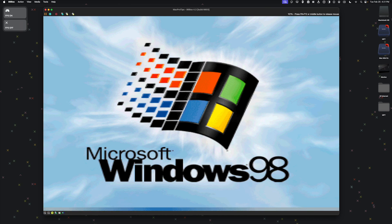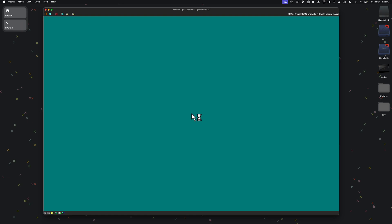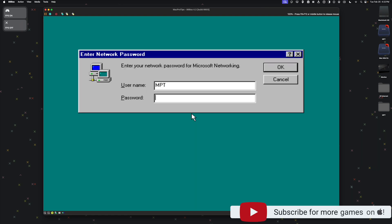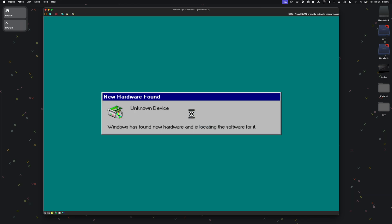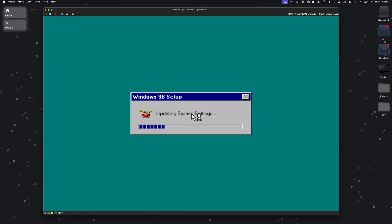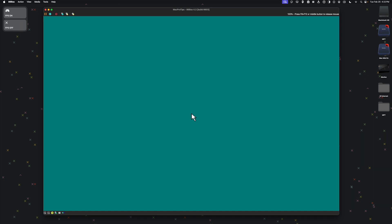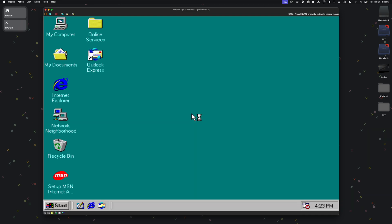Boot from Hard Disk. And now we're running Windows 98, so we can choose a password. Here's our beautiful Windows 98 desktop. Let's try running some games.